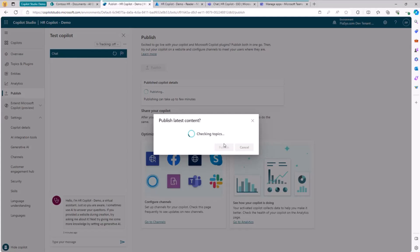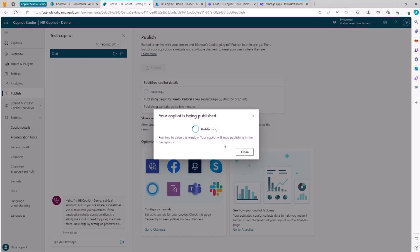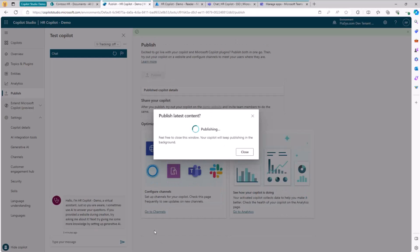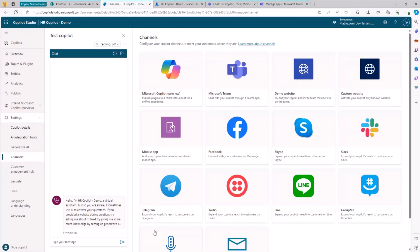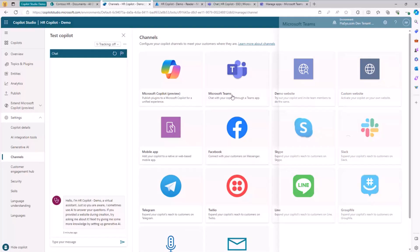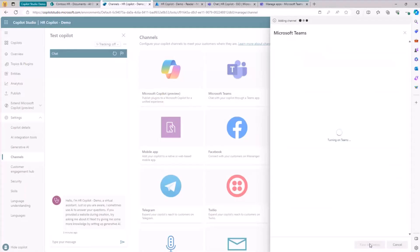It takes a while for the initial publishing. Once done, I can go to the channels section. From here, I can choose one or more available channels to make my custom Copilot available. My target is Teams, so clicking on Microsoft Teams lets me turn on the Teams channel, which means this custom Copilot will become available and ready to be used in Teams.